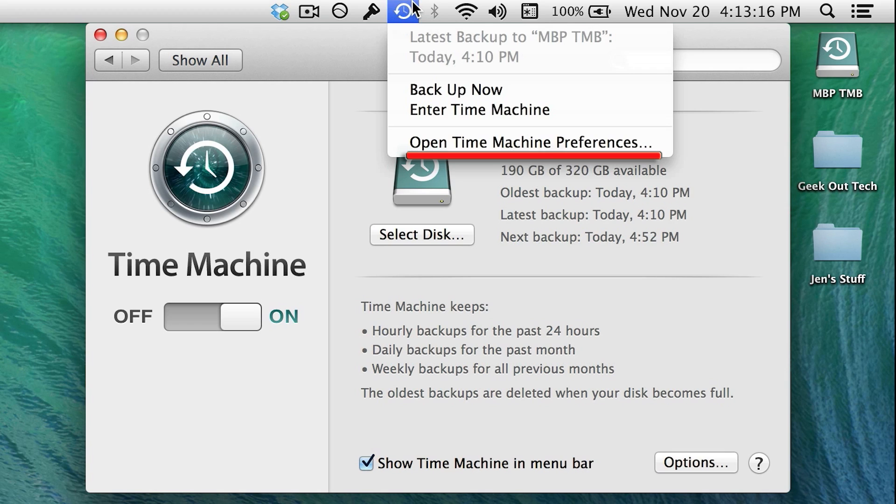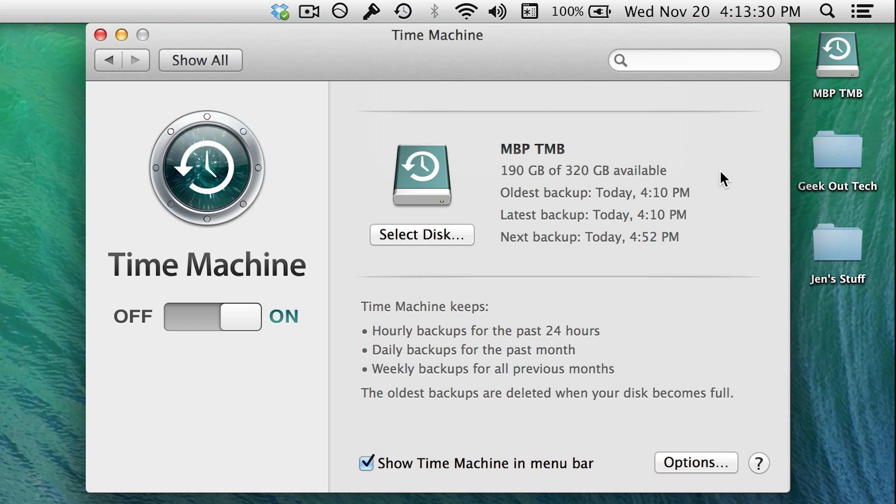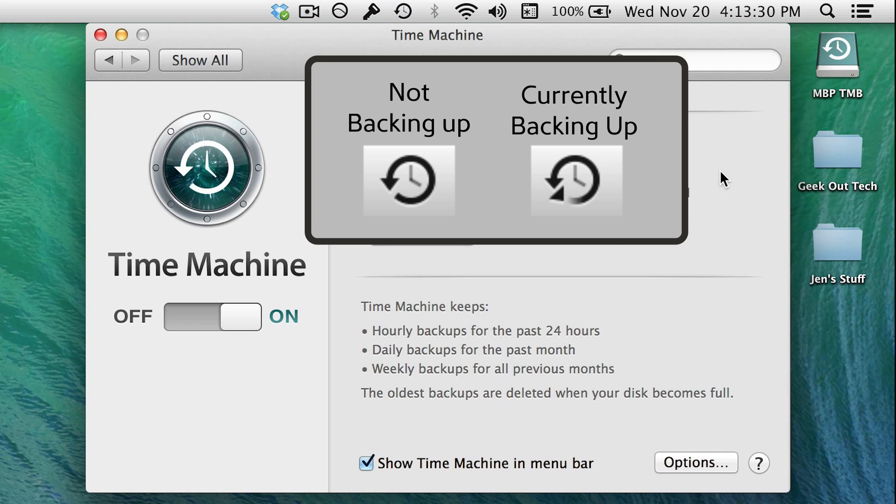Also, this gives you quick access to preferences and retrieving old files with the Enter Time Machine option. With Mavericks, it's a bit harder to tell if Time Machine is actually backing up, so here's the difference between the icons.